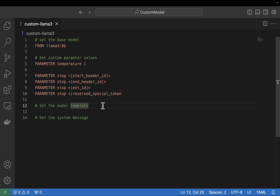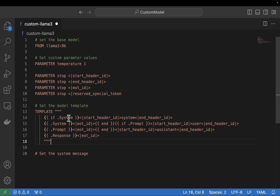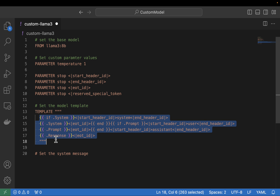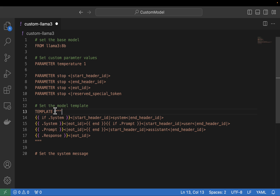The next thing we're going to do is include the template that this model uses to produce its output. I'm going to grab that and paste it in so you can see it, and we'll jump back over to the model card so you know exactly how I got these values. I'm going to paste that in — this is the template for the Llama 3 model.